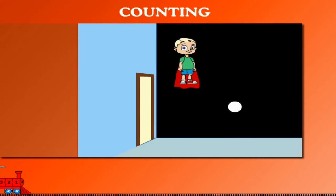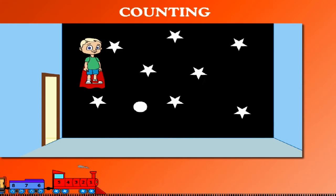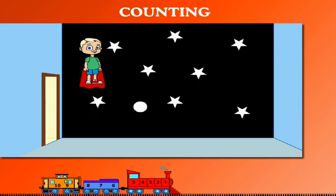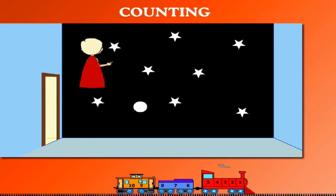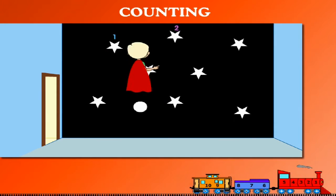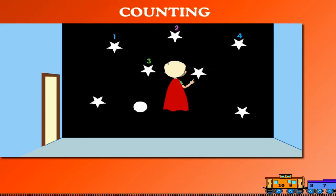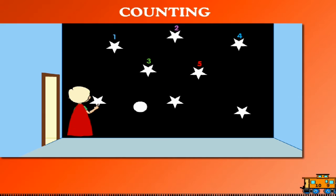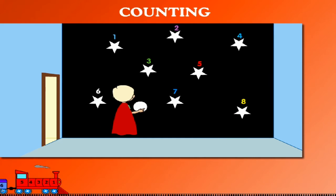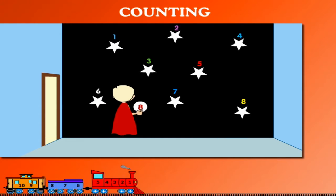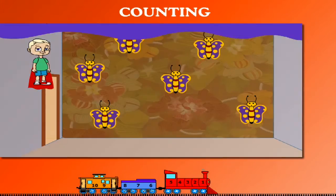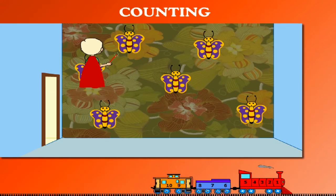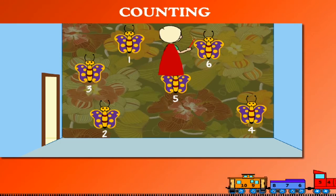Counting. Superhero Beanie flies in the sky to count the stars. He writes as he counts: 1, 2, 3, 4, 5, 6, 7, 8. He writes their number: 8. Beanie now touches butterflies with his magic wand: 1, 2, 3, 4, 5, 6. Six butterflies are ready to fly.